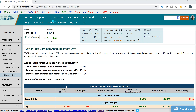Hey everyone, this is Dimitri Pargamonik with MarketChameleon.com. In this video, we're going to go over an example of a post-earnings announcement drift analysis. And before we dive into the numbers, let's go over really quickly what a post-earnings announcement drift is.